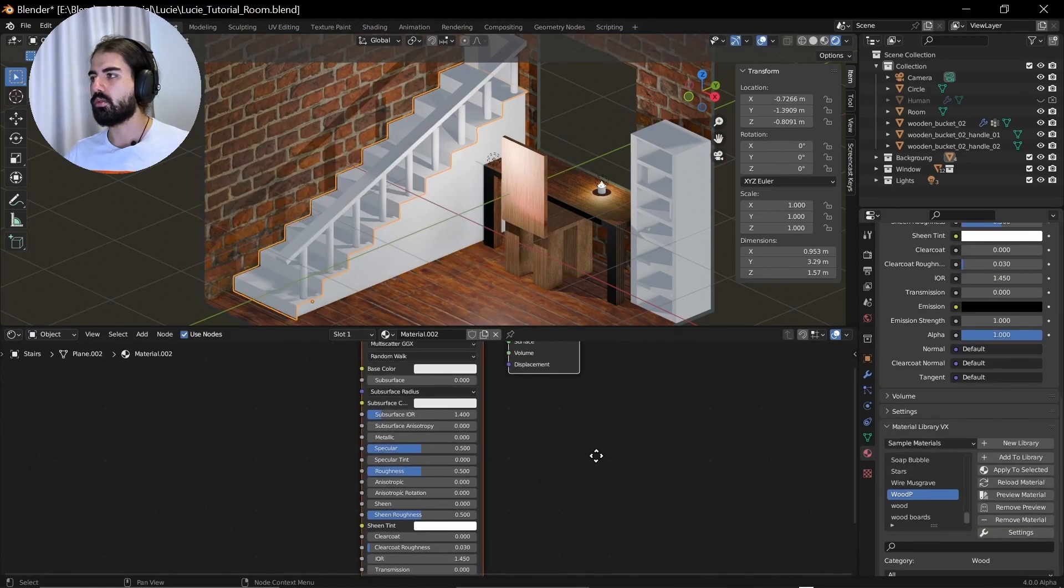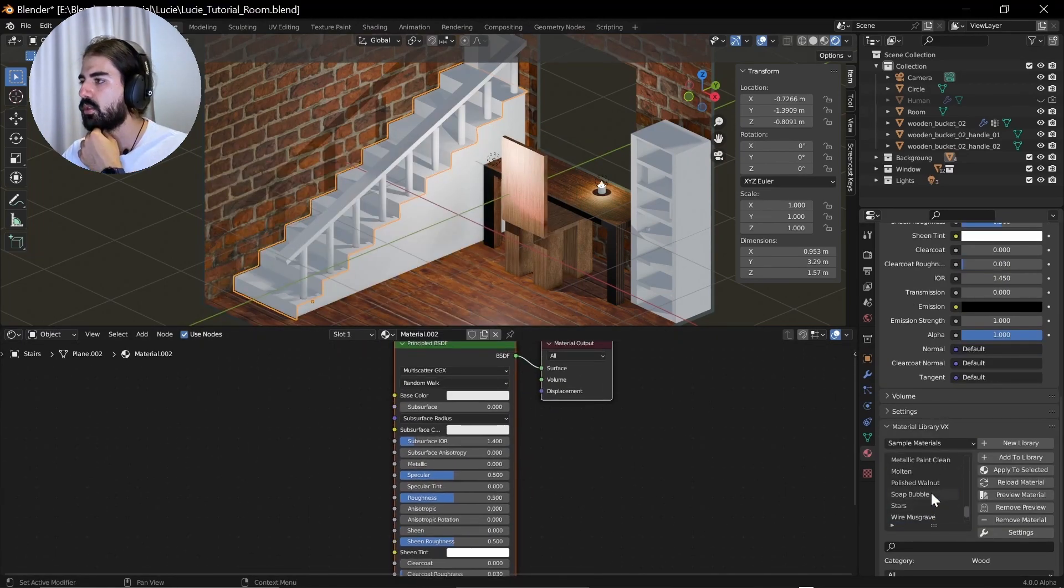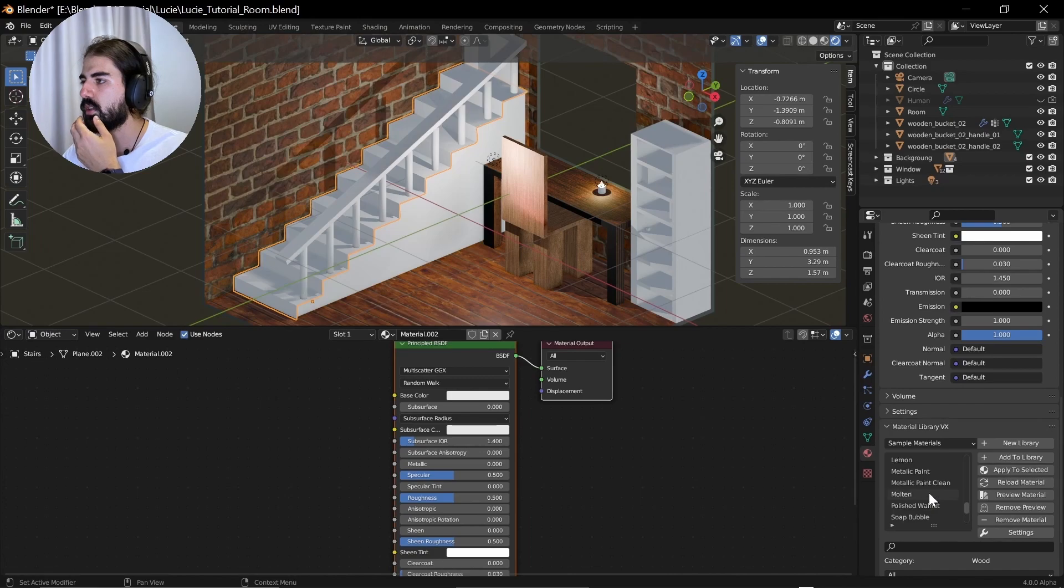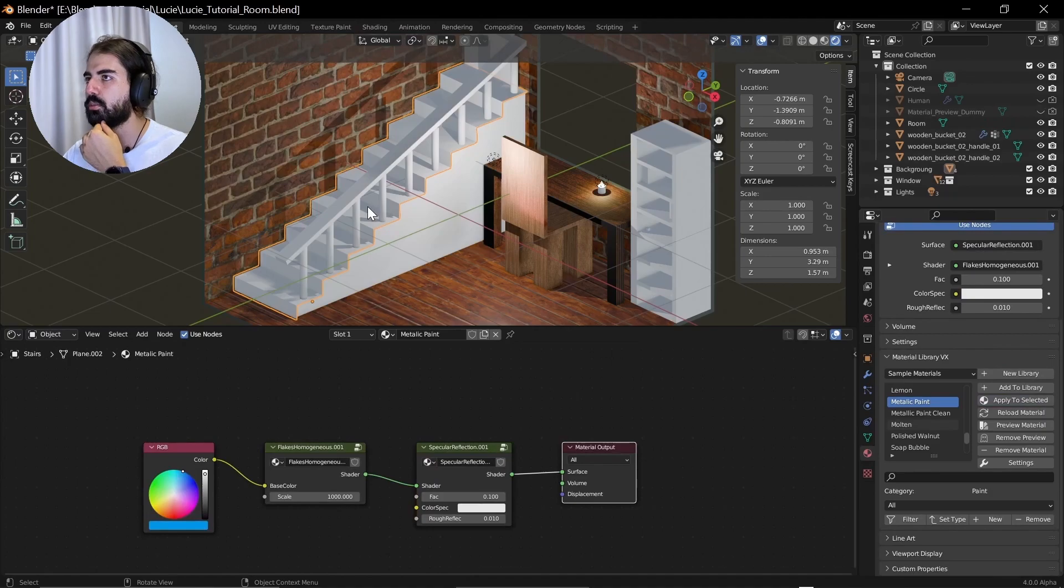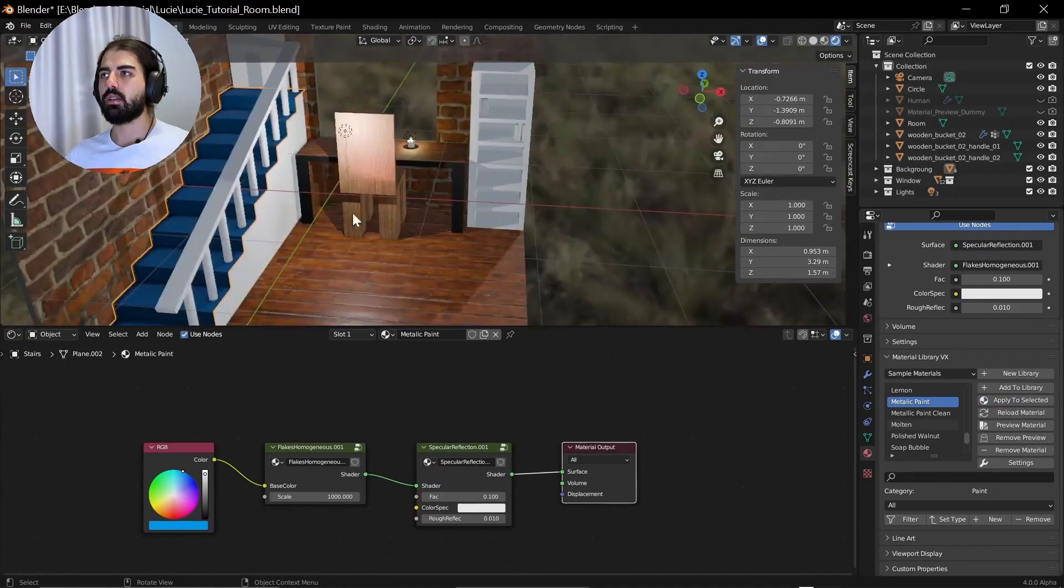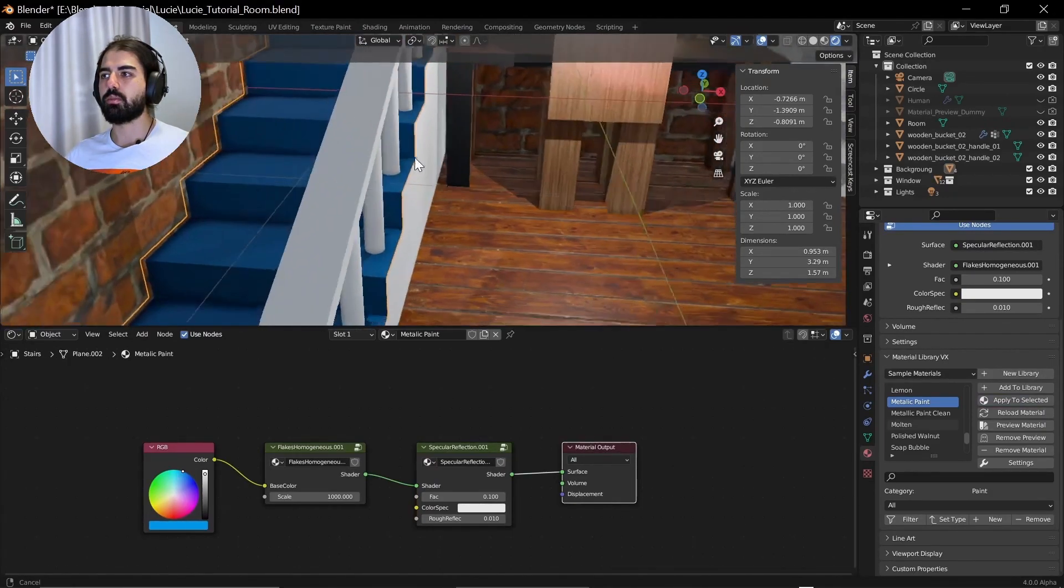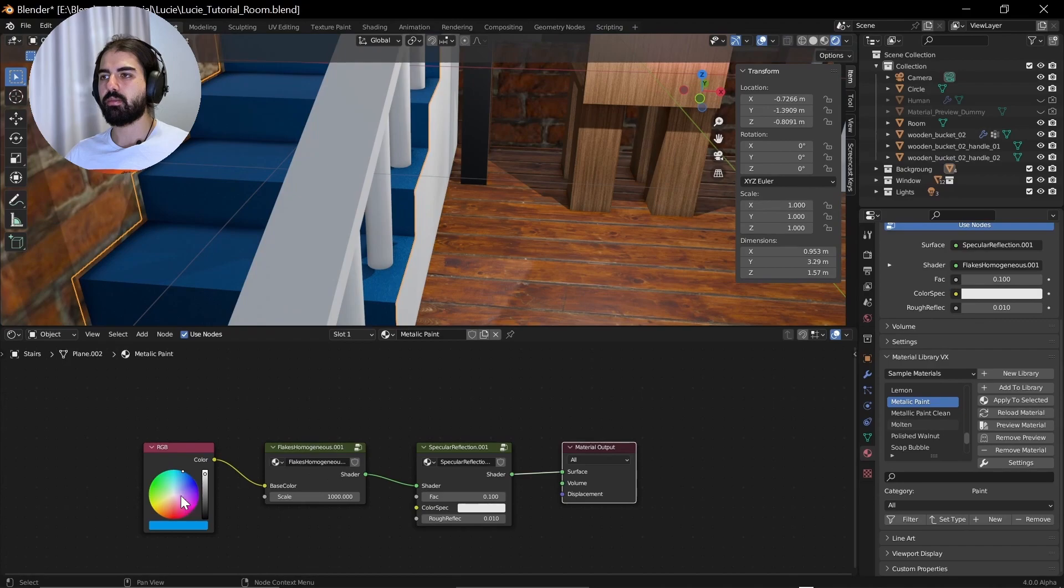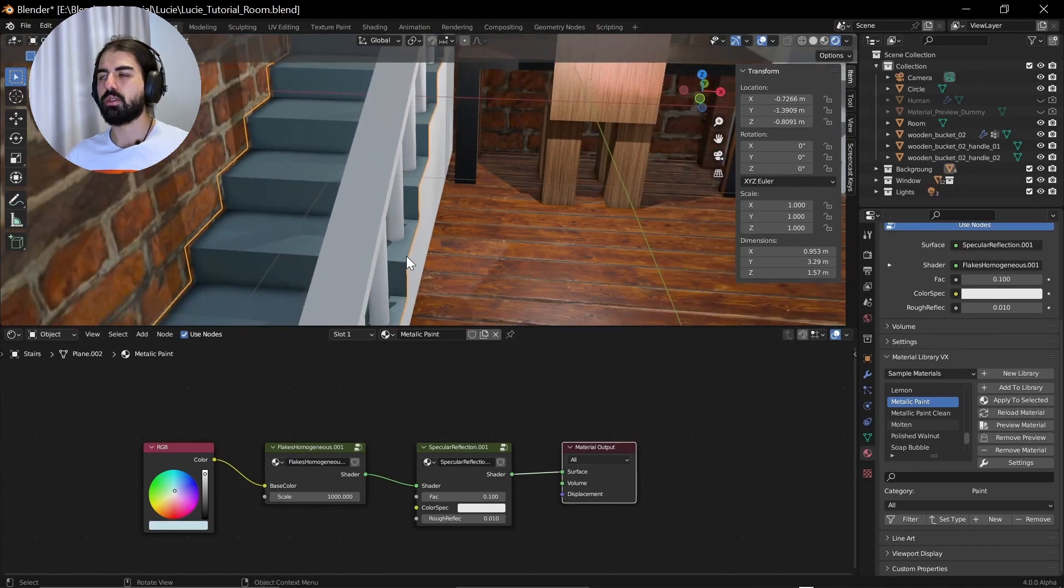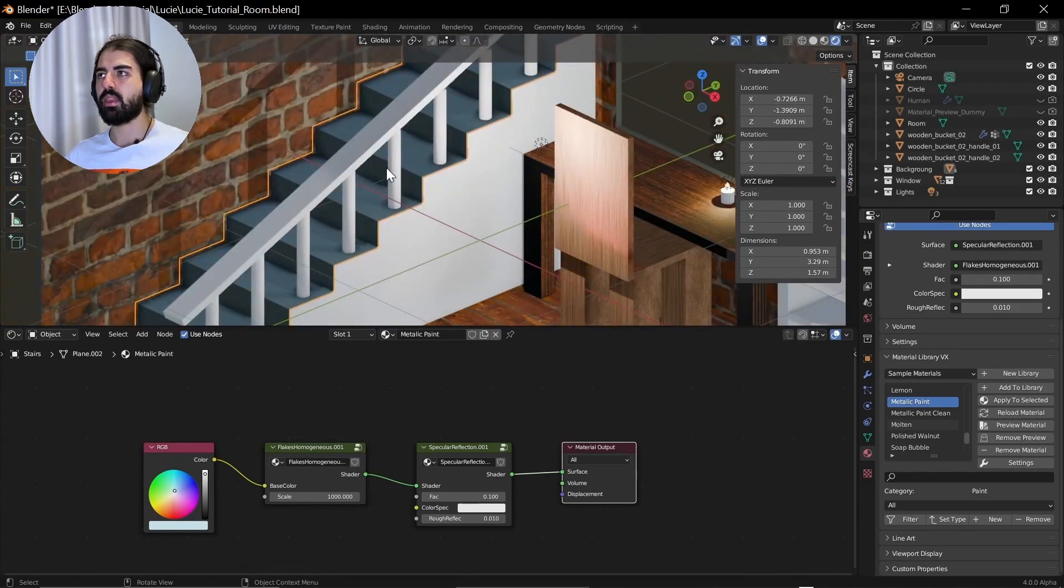And for the stairs I need something with metal. Polished walnut. I don't want a polished walnut. Metallic paint. Let's apply the metallic paint. There you go. You have a metallic paint right there. You can change the color. I want it to look a little bit more grayish.